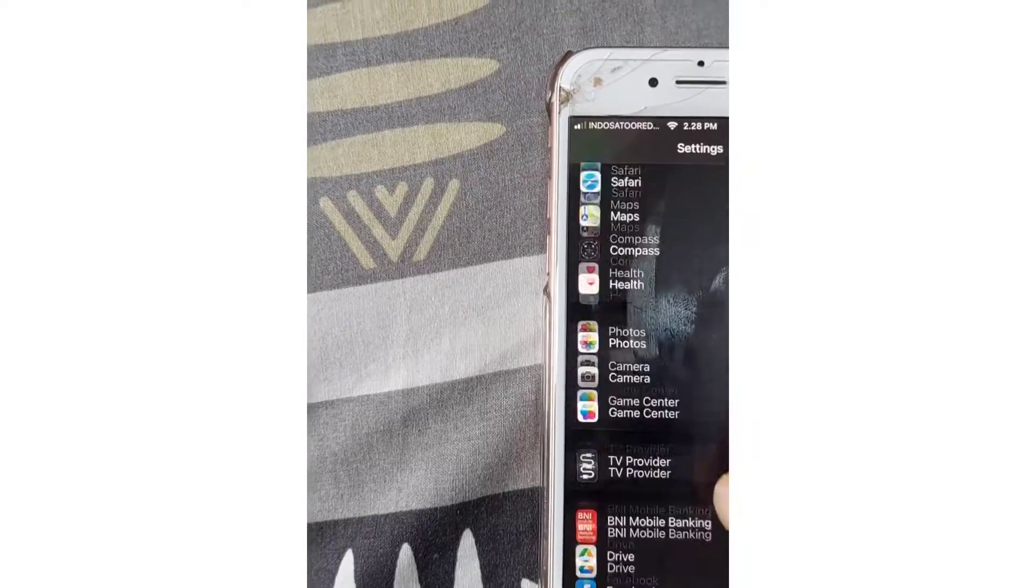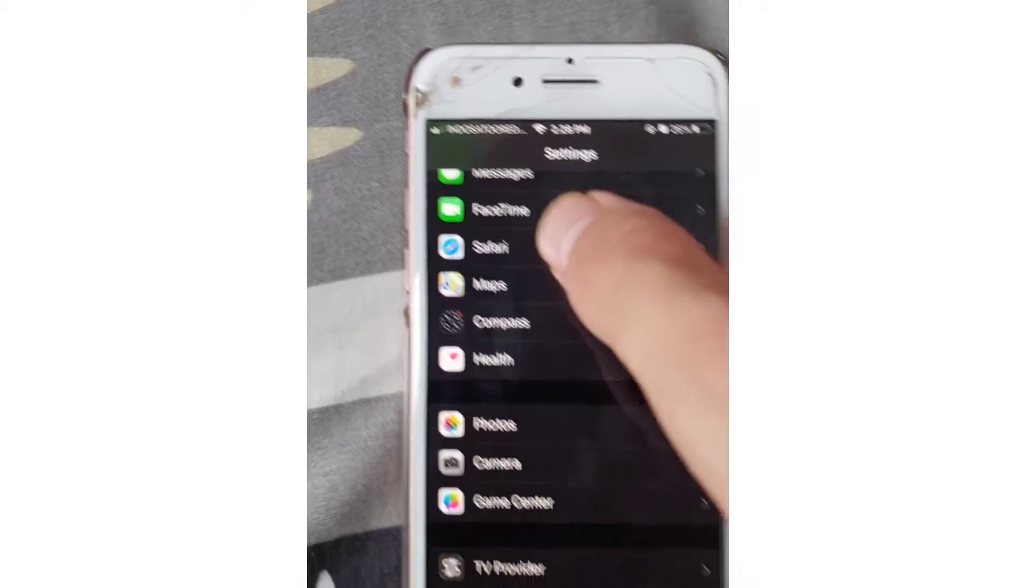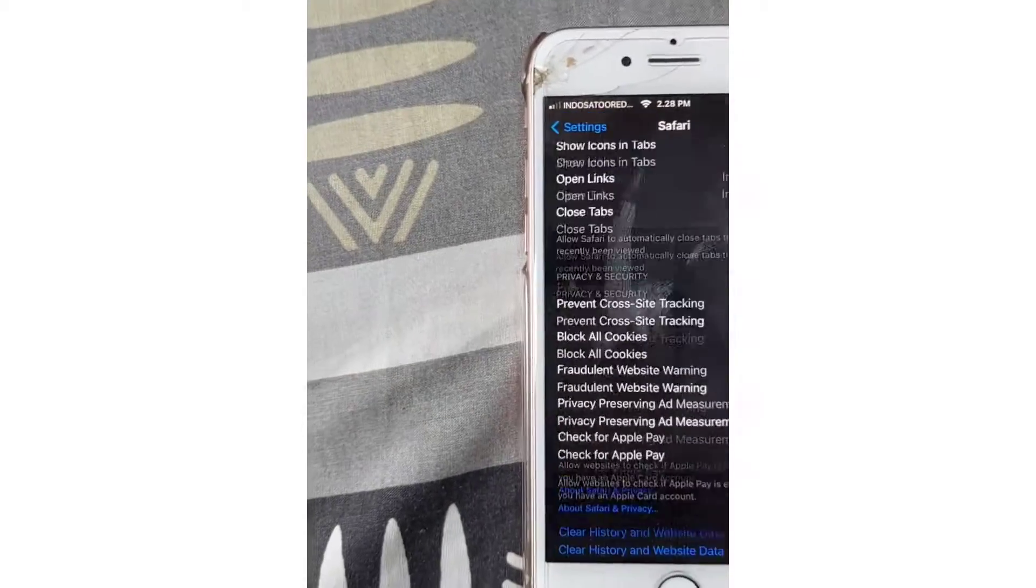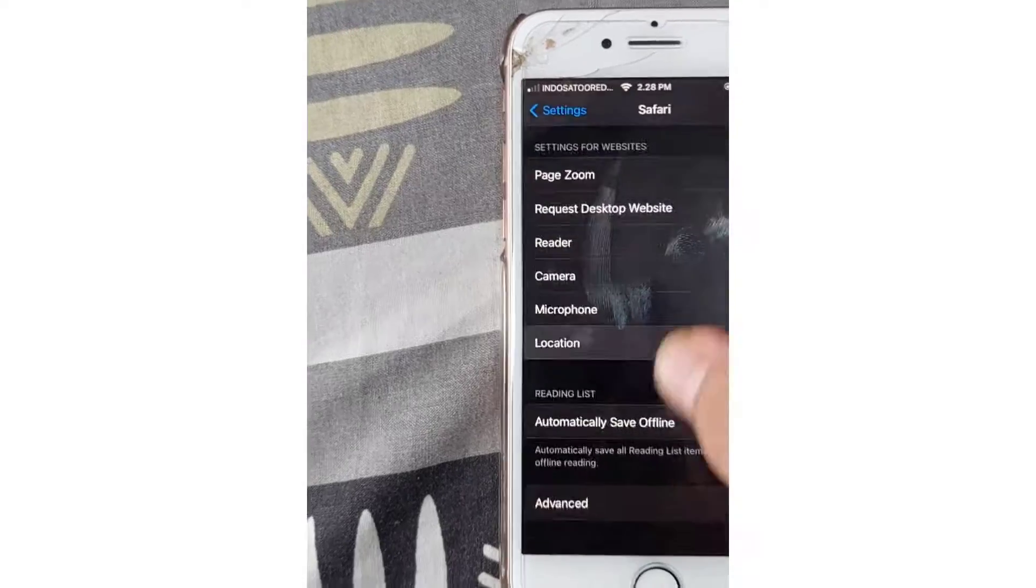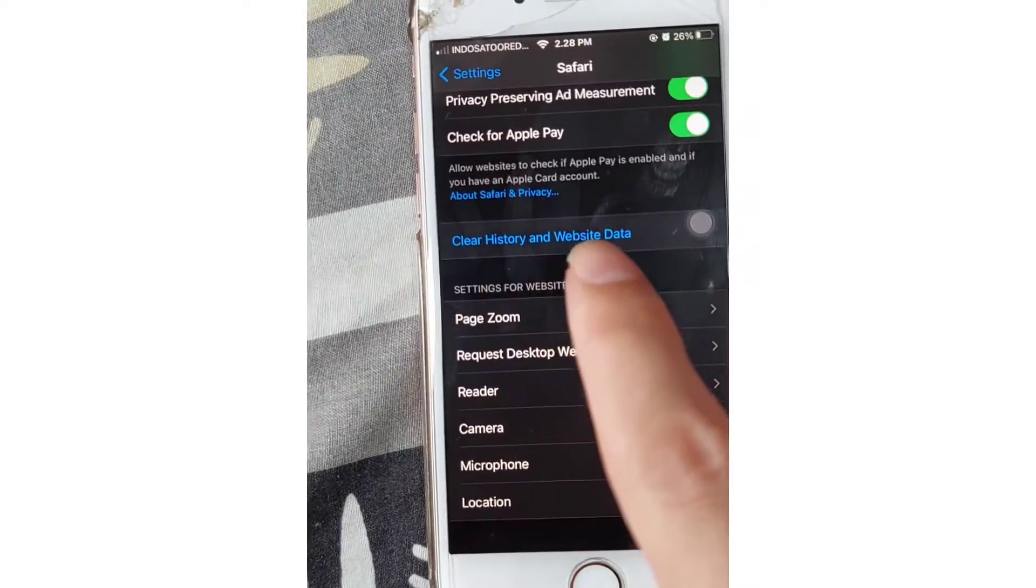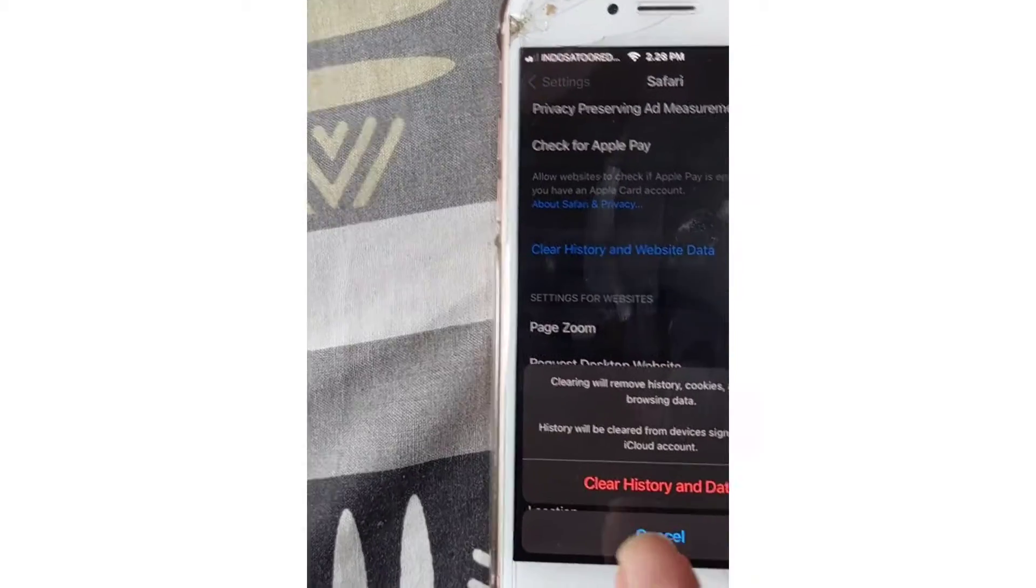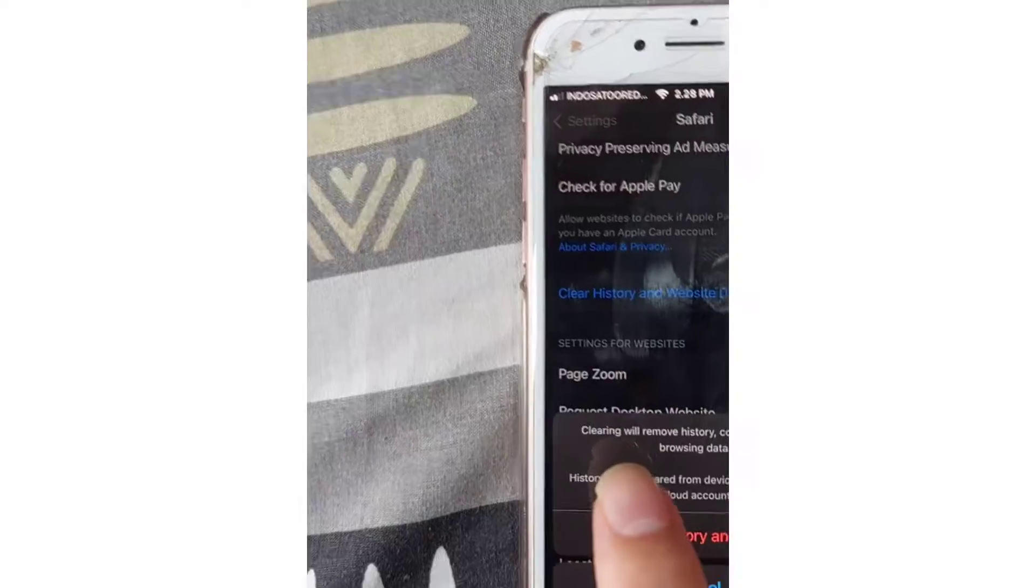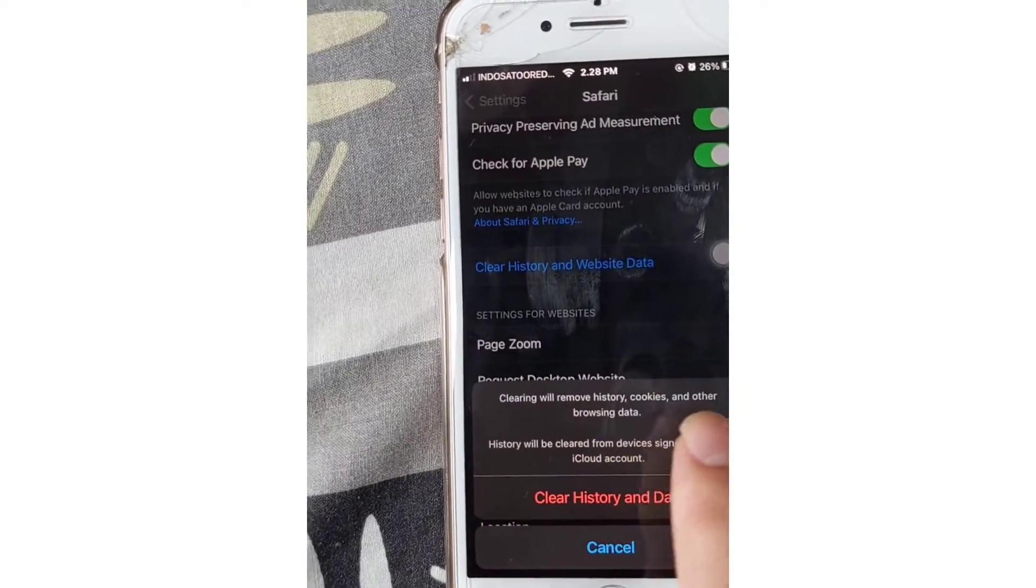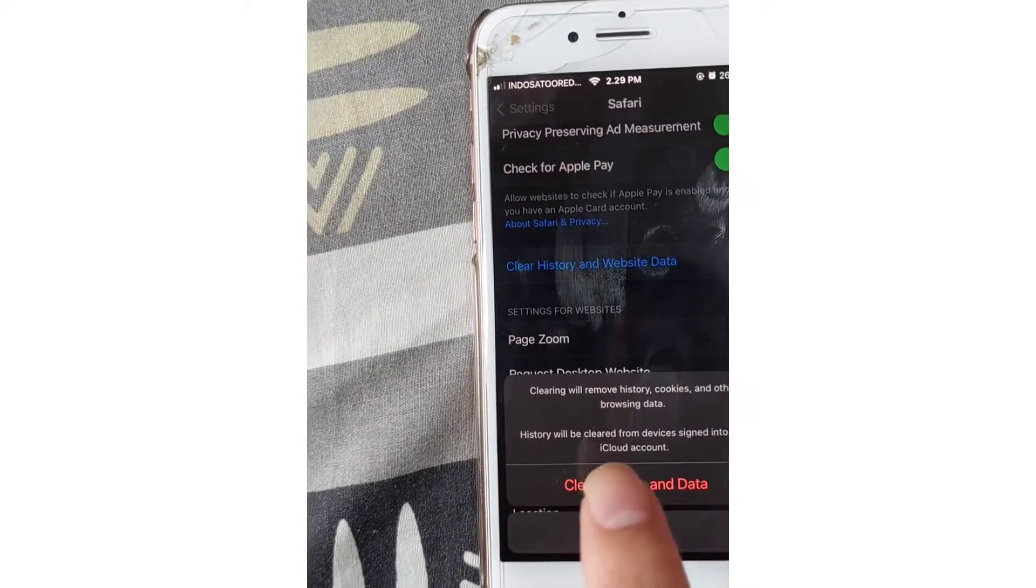As you guys see, you have the option 'Clear History and Website Data.' Just tap on it. Once you tap on it, you have the option that clearing will remove history, cookies, and other browser data.